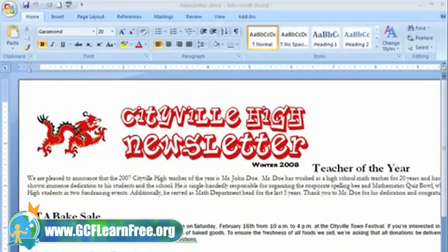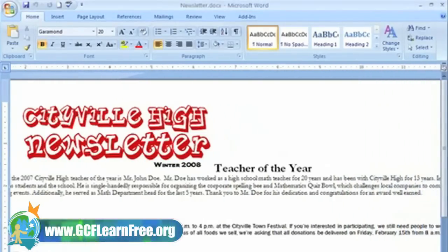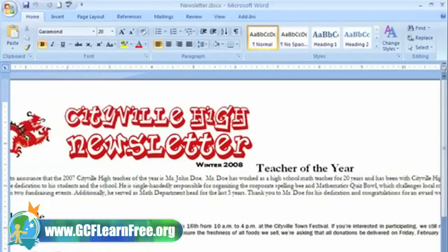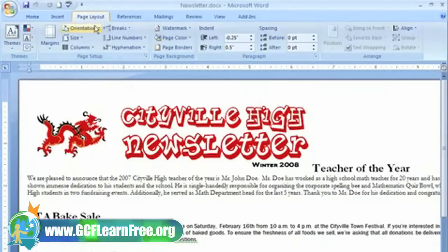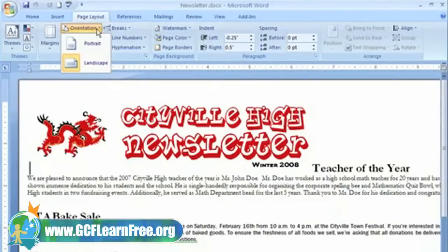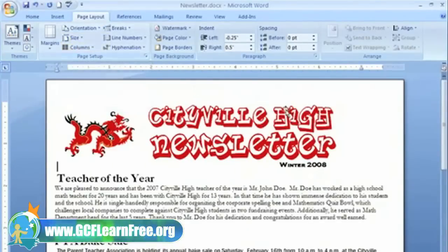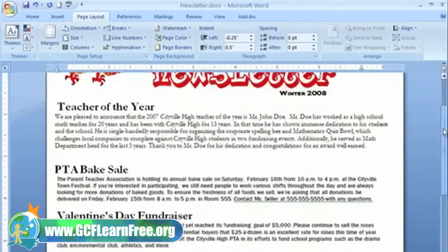Currently, my newsletter is in landscape format. This means that everything on the page is oriented horizontally. I want to change my newsletter so that the orientation is more vertical. To change the page orientation, all I need to do is select the Page Layout tab, and then click the Orientation command in the Page Setup group. I only have two options here. Just left click Portrait, and now our newsletter will appear in a vertical format.